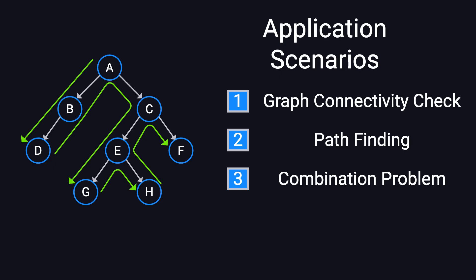Additionally, it's widely used in combinatorial problems, such as generating valid parentheses, enumerating subsets, and solving the N-queens problem.